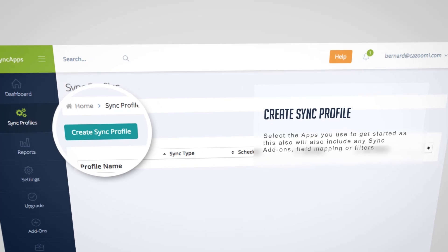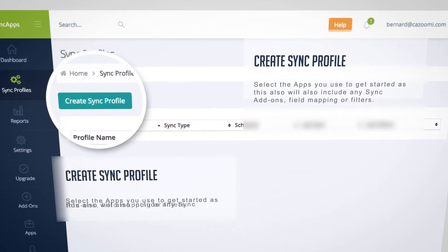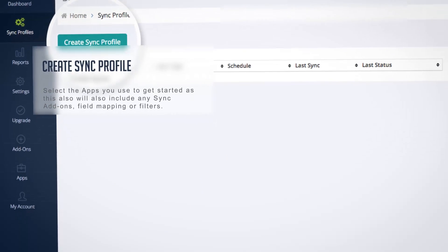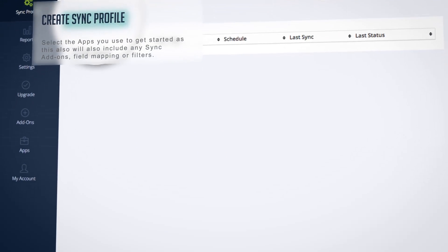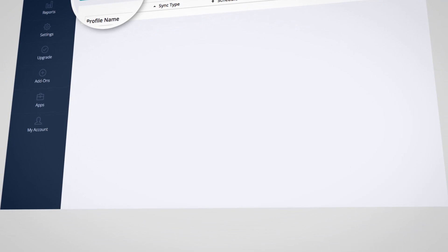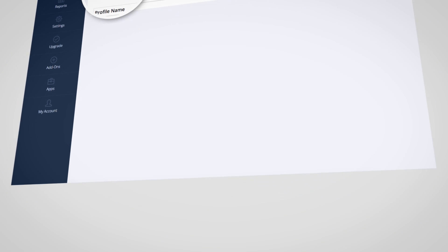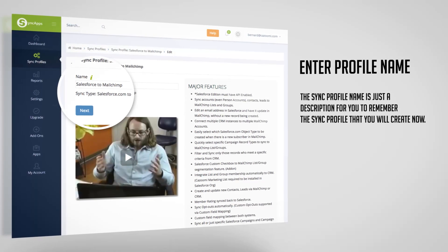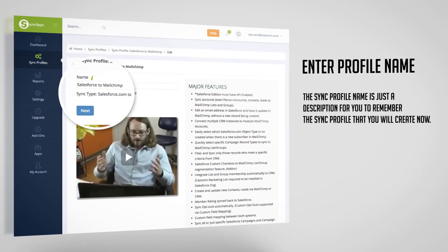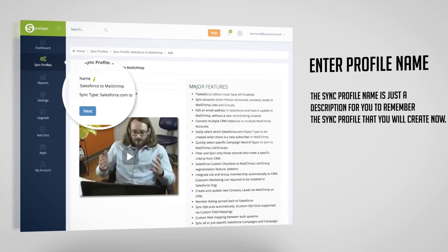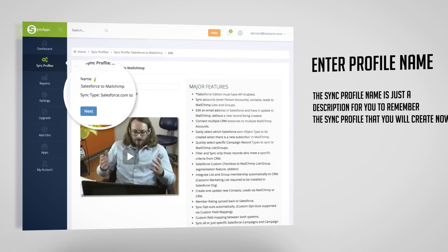Select the apps you use to get started as this will also include any sync add-ons, field mapping, or filters. Then enter the profile name. The sync profile name is just a description for you to remember the sync profile that you will create now.